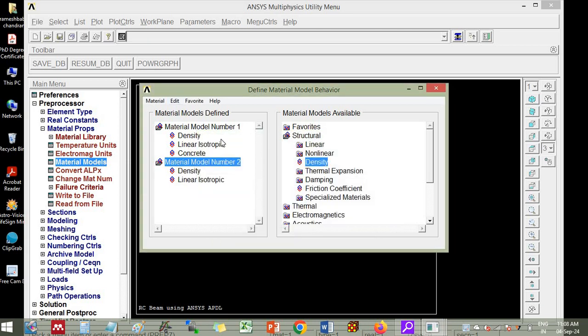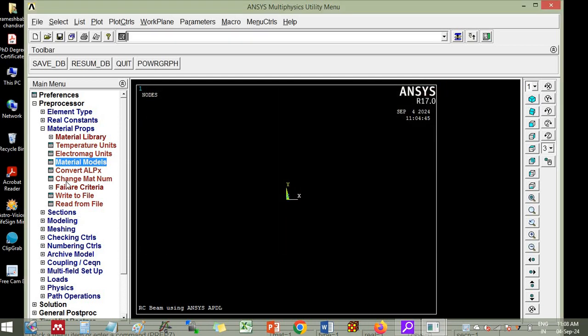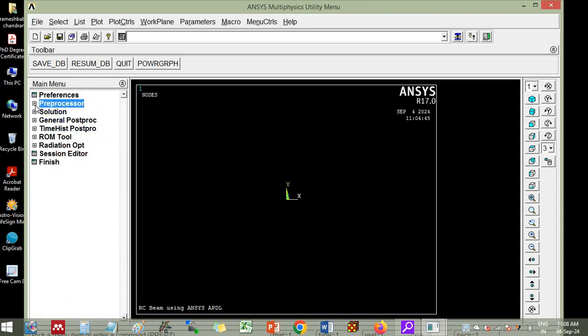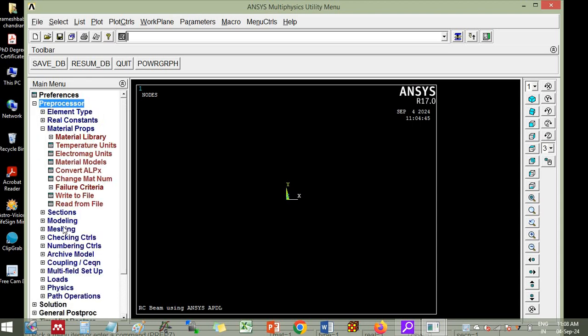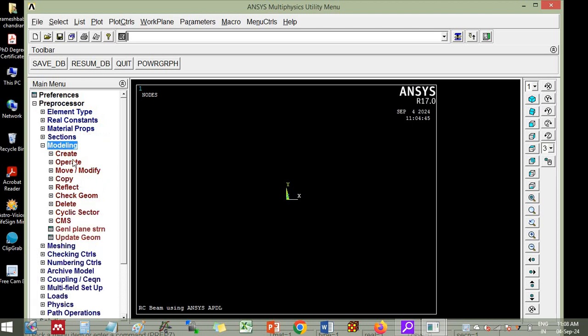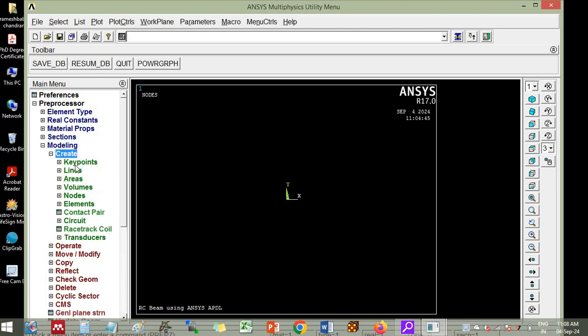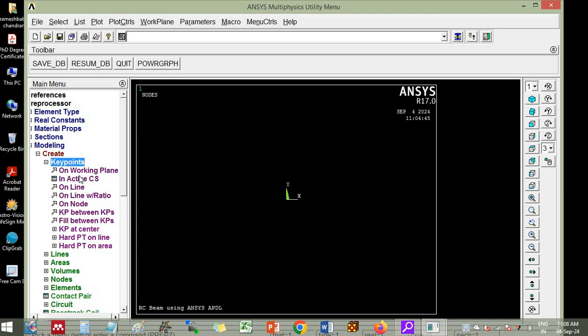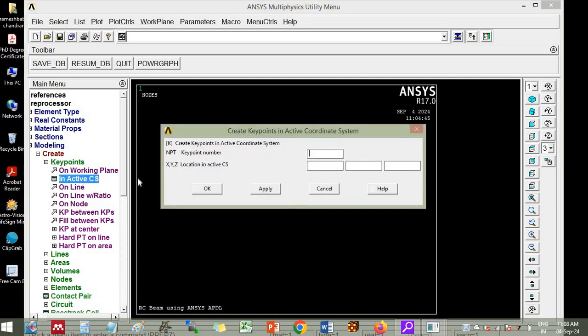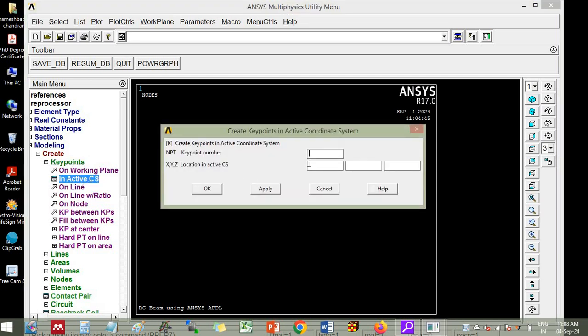So now we are ready for simulation. We have given material model number 1, material model number 2. So we can close this. Then now whatever simulation and meshing you are doing, preprocessor is the option. So first we will model, go to modeling. We will create key points in active coordinate system. Don't put key point number. It will automatically generate.